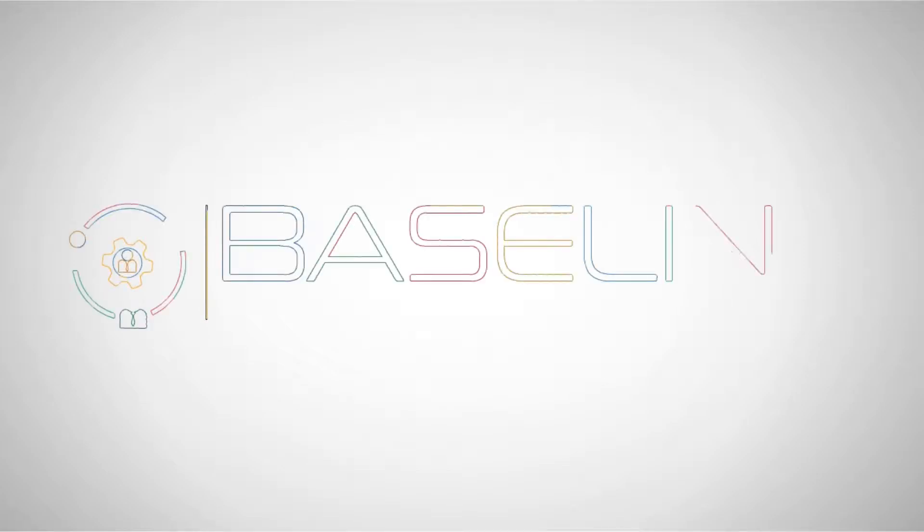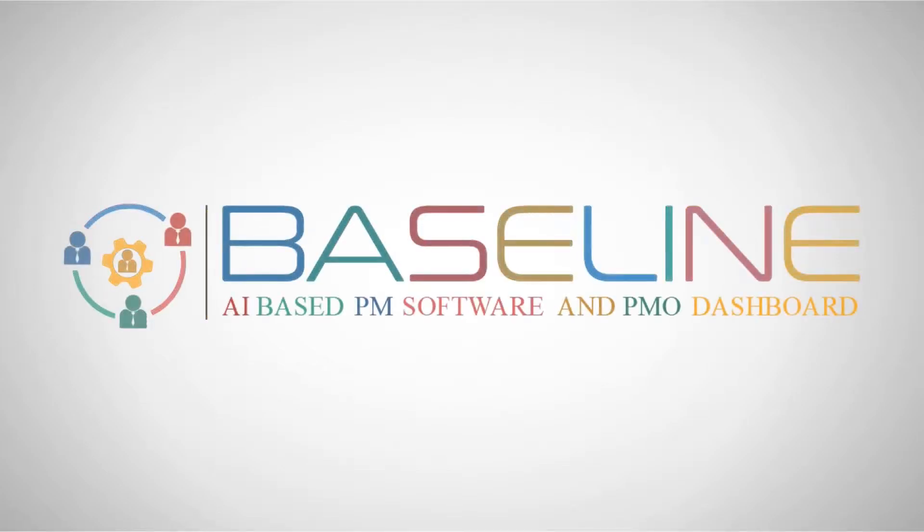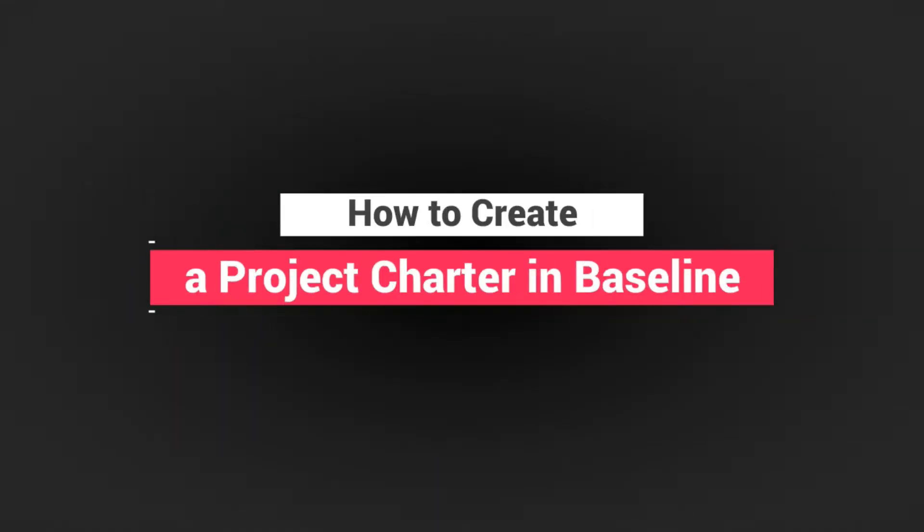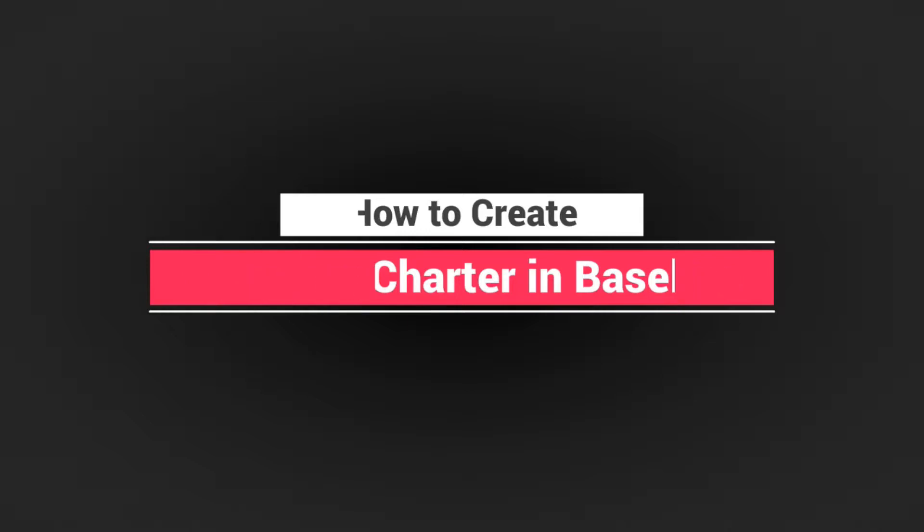How to create a project charter in Baseline PMO Software. Welcome to PM Aspire Baseline Project Management Software and PMO Dashboard. This session, we will learn how to create a project charter in Baseline PMO Software.